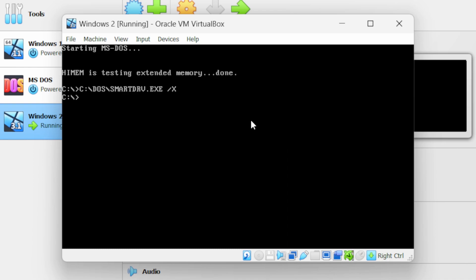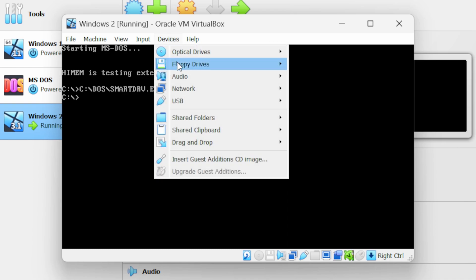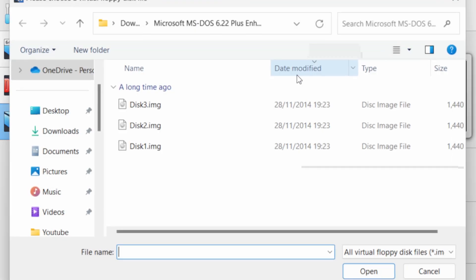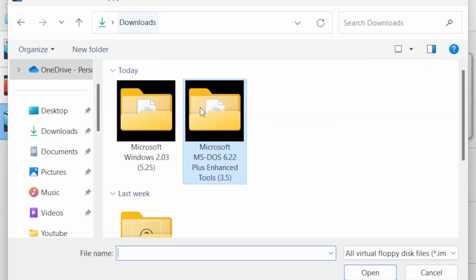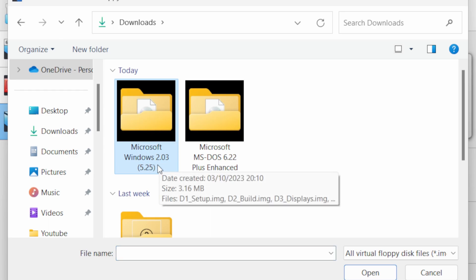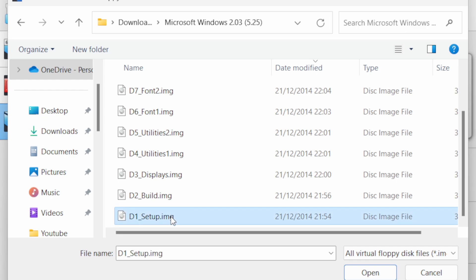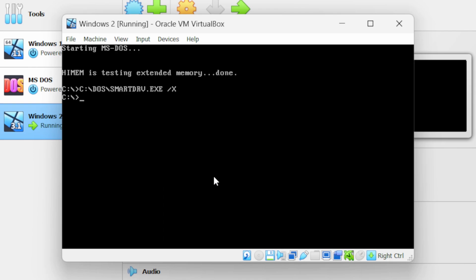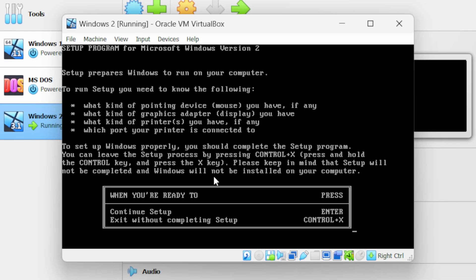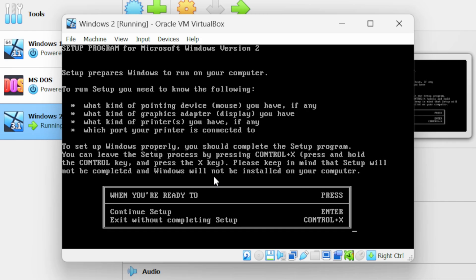Next we need to set up Windows 2. Go to devices, floppy drives, and click on choose a disk file. Navigate to the Windows 2 folder and select the setup image, then click open. We need to go to the A drive. Type 'setup' and press Enter — this will start the Windows 2 installation. Press Enter to continue the setup.